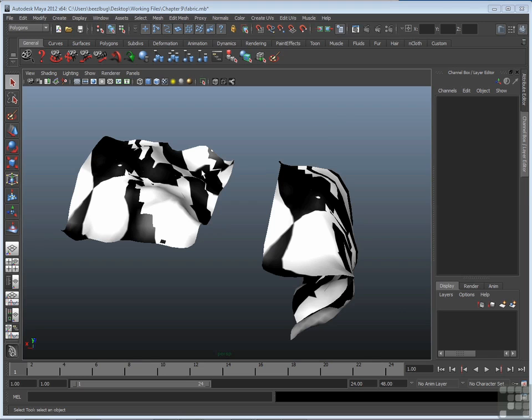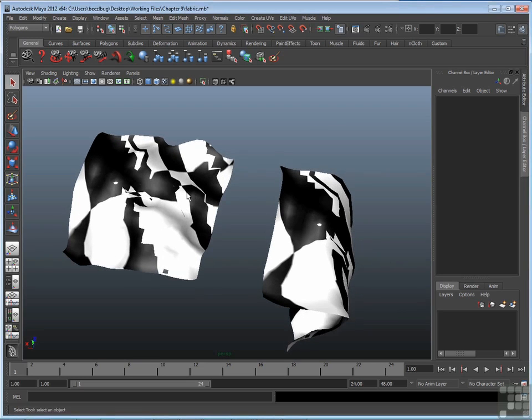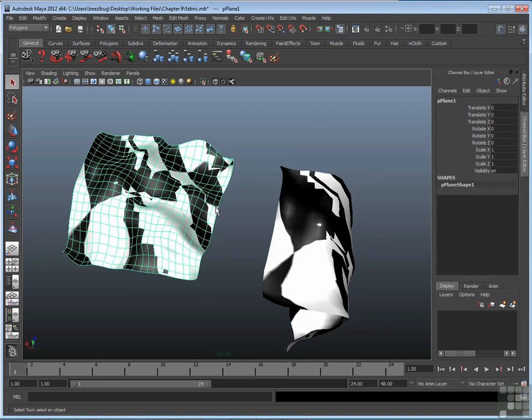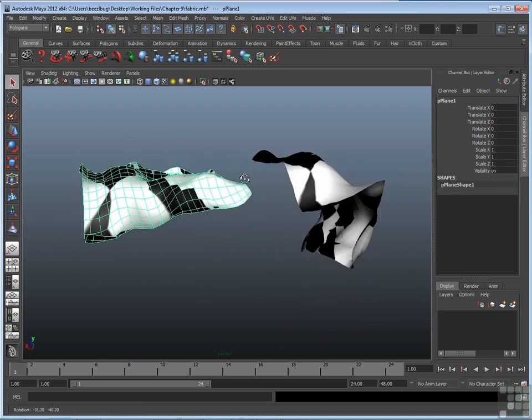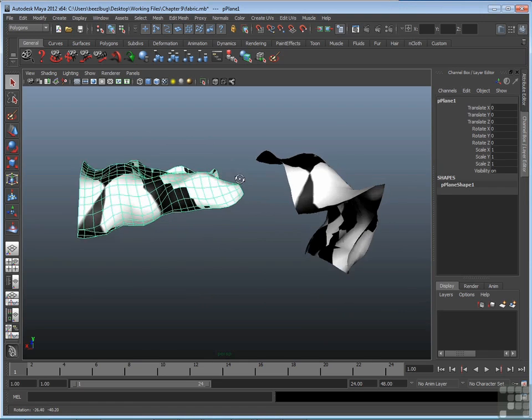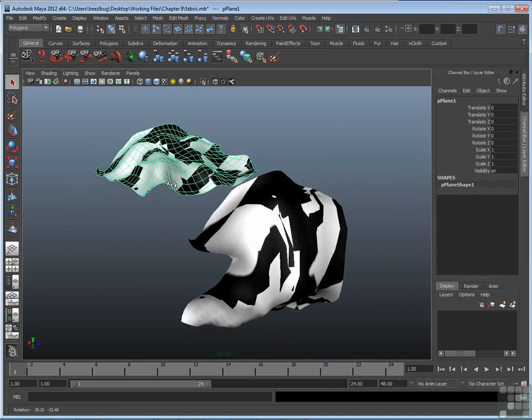In this scene I have two polygon primitive surfaces. They started out as primitive planes, but were given undulations through modeling.